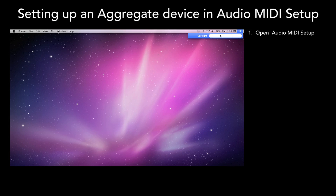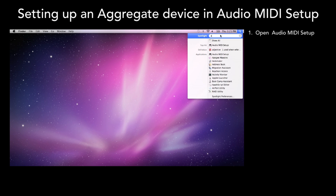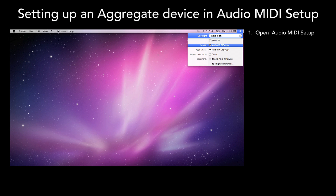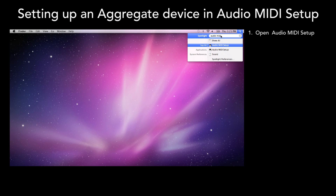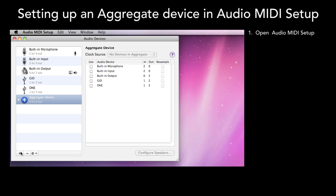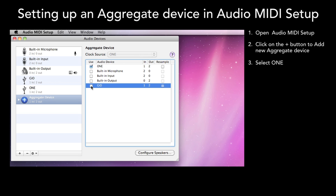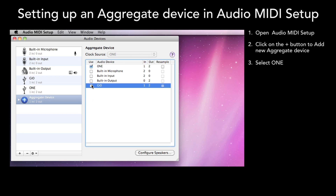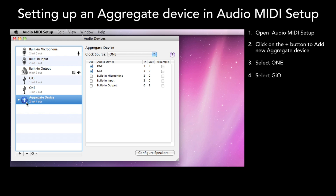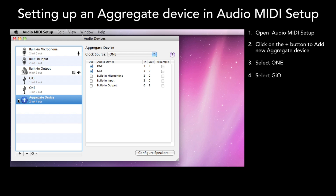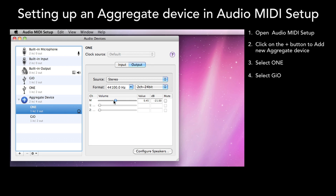First, open Audio MIDI Setup. Click on the plus button in the lower left corner to add a new Aggregate Device. Select ONE, select GEO. Now when you expand the Aggregate Device, you will see ONE and GEO. By clicking on ONE or GEO, you can individually adjust input and output volume.